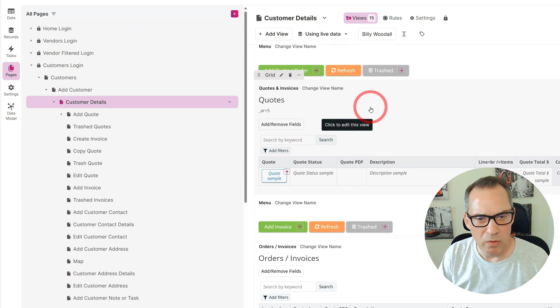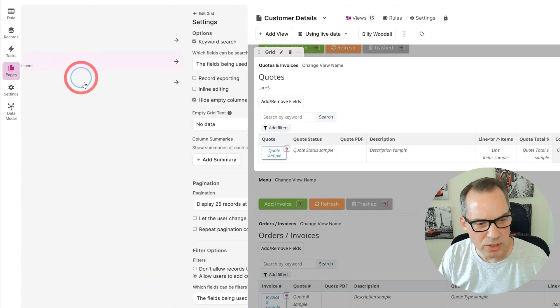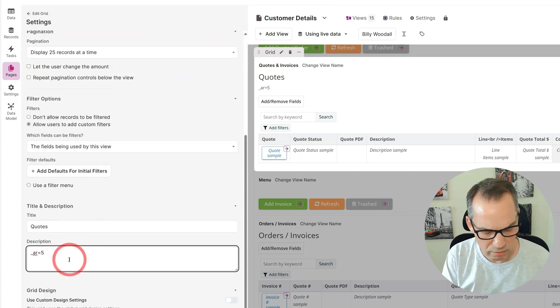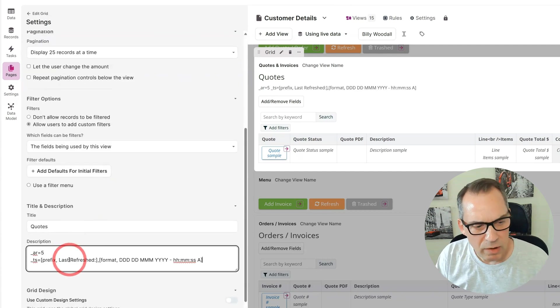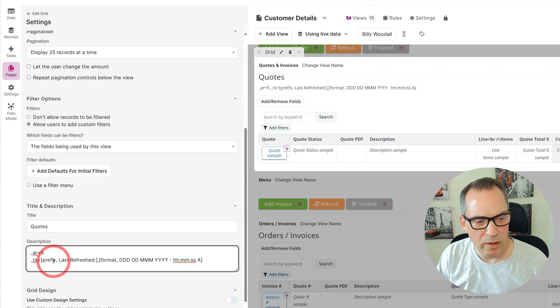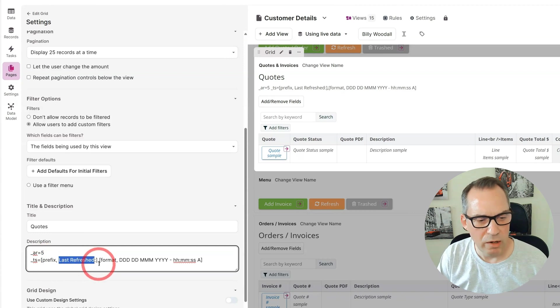It does look initially a little bit complicated, but I'll walk you through this. Back over to my component where I have AR, go into settings, and I put it underneath.